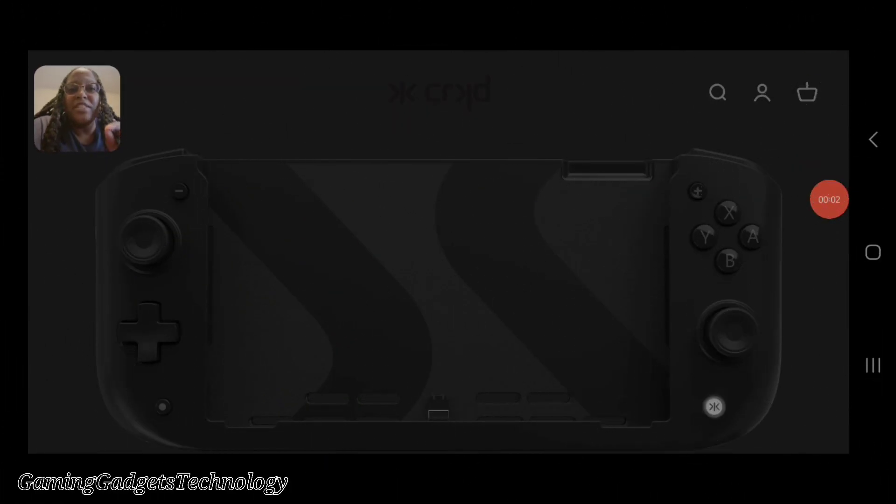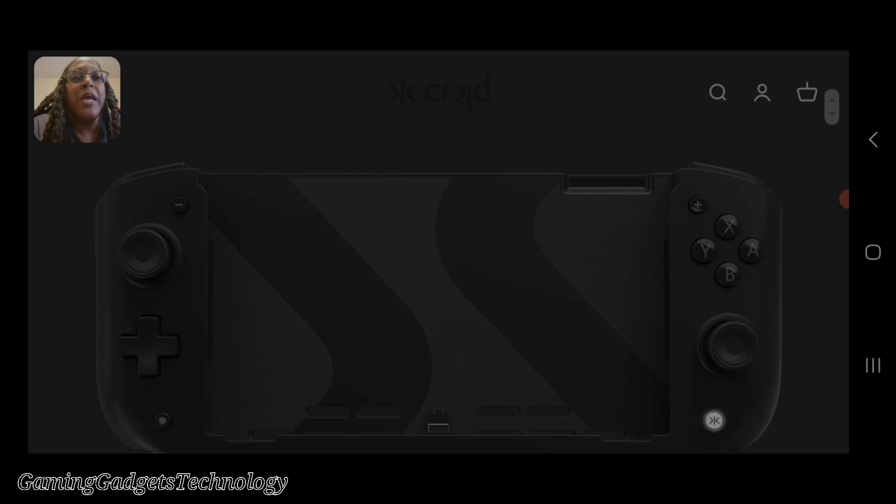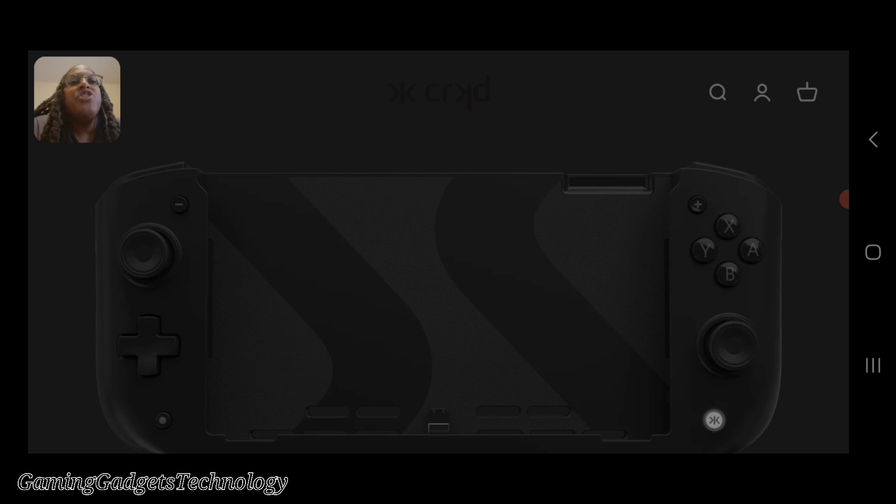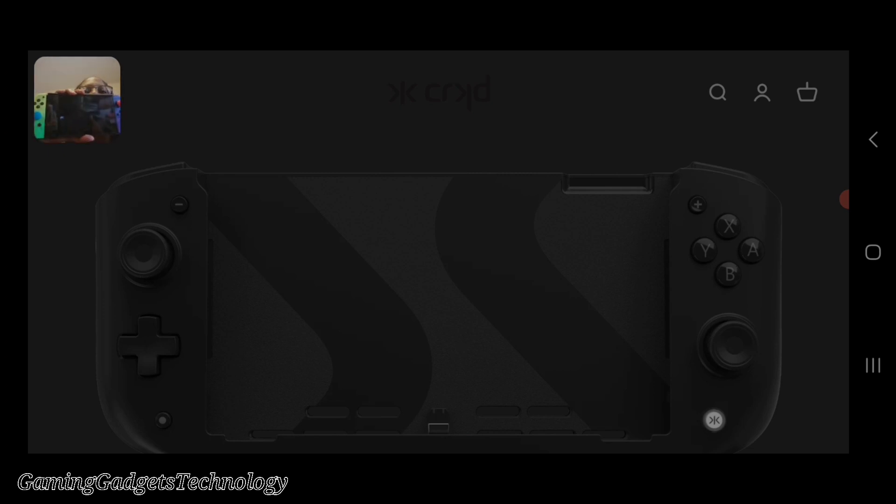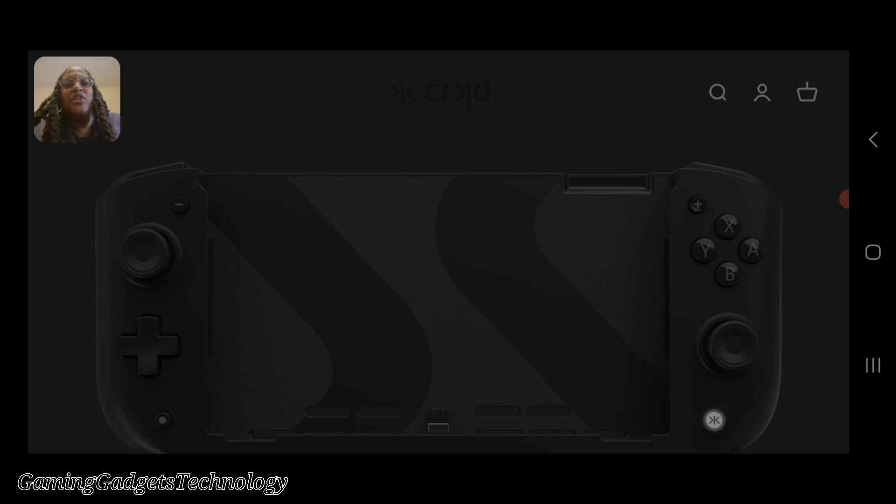Here is something interesting. You can go to CRKD.gg and currently pre-order this device that's slated to come out in September. Essentially what you do is take the main portion of your Switch, take the Joy-Con off, and slide your Switch into this device.